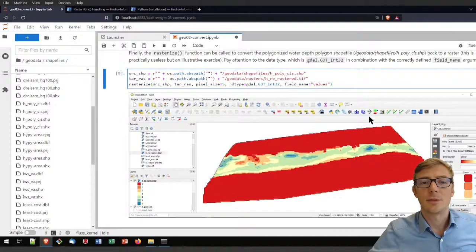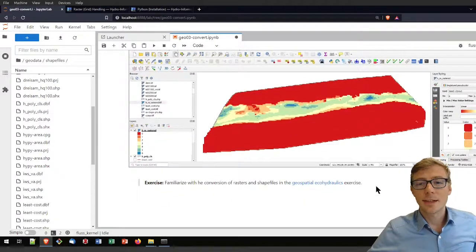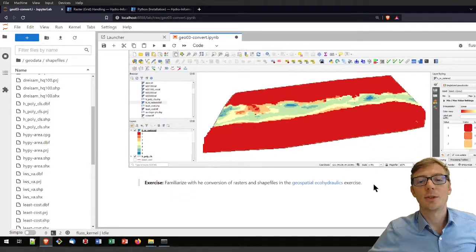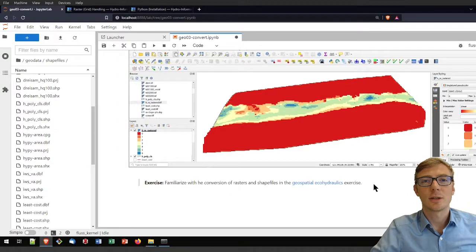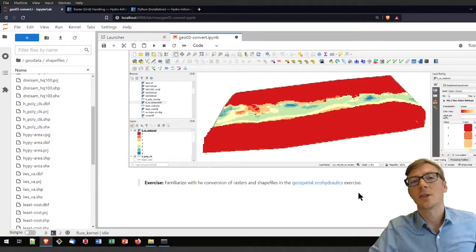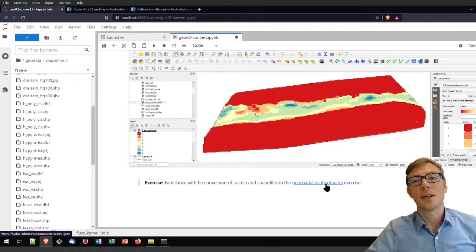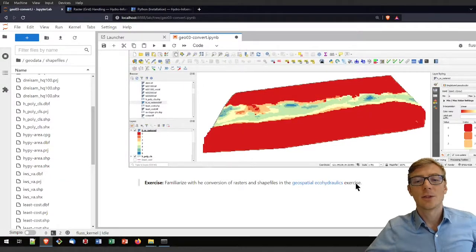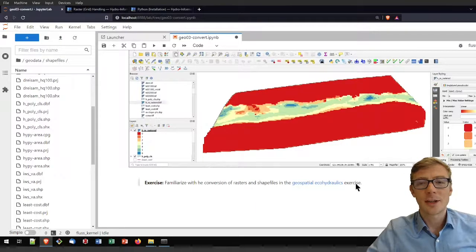Running this cell creates the re-rastered integer raster file. If you load that in QGIS it will look something like this. That is it for the theory. If you want to deepen your knowledge on handling geospatial data with Python — creating shapefiles, working with raster files, and their conversion — this is also part of the geospatial ecohydraulics exercise, which is quite long. I really invite you to do that exercise — it has fun information on ecohydraulics and is very useful for familiarizing yourself with geospatial Python. I hope you enjoyed this tutorial and thanks for watching.